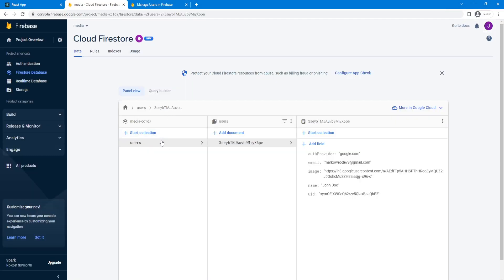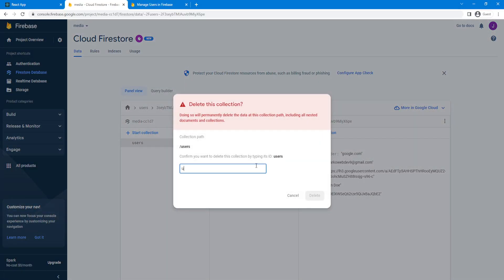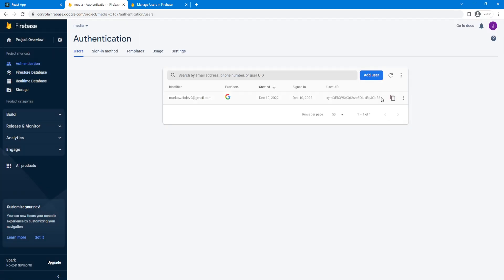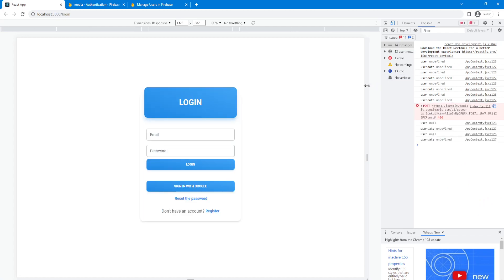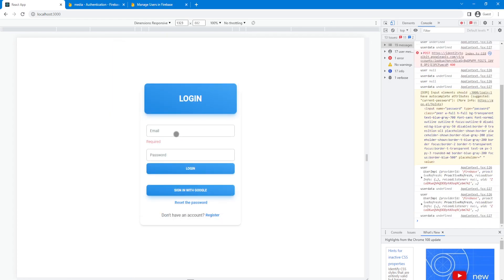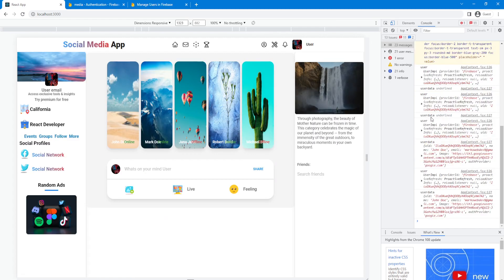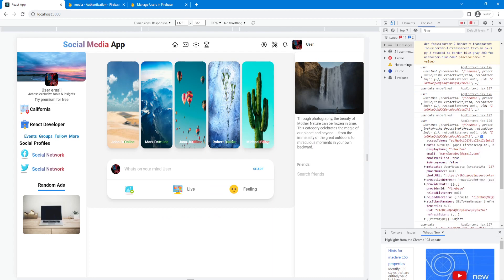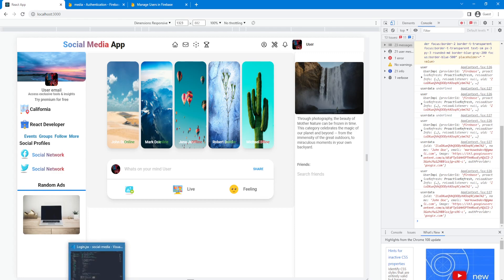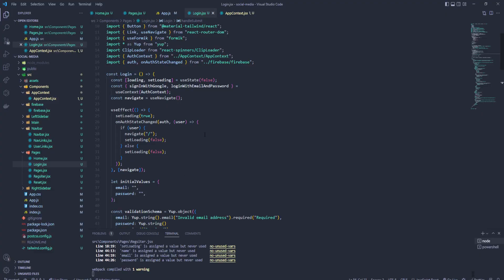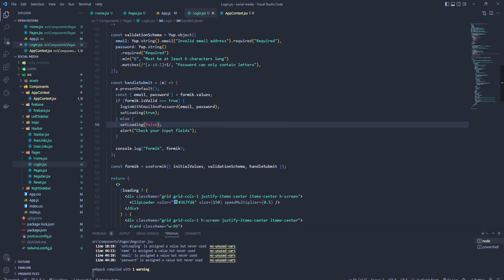In app context, loginWithUser and email — we're gonna change that to email and password because signInWithEmailAndPassword, just for simplicity. Let's provide that over here. We can go to our database, clear the user — delete from authentication, delete this as well. Now let's try again — user is null, let's sign with Google.